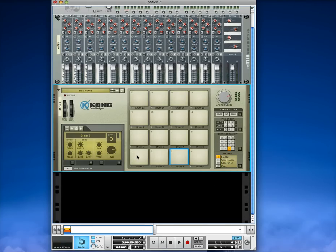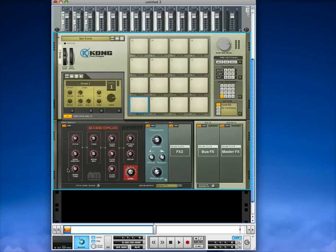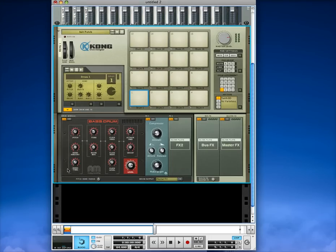And now within Kong, we need to select the pads. Go over here to the bottom left of the Kong where it says show drum and effects. And then right here at the bottom, you'll see drum output.